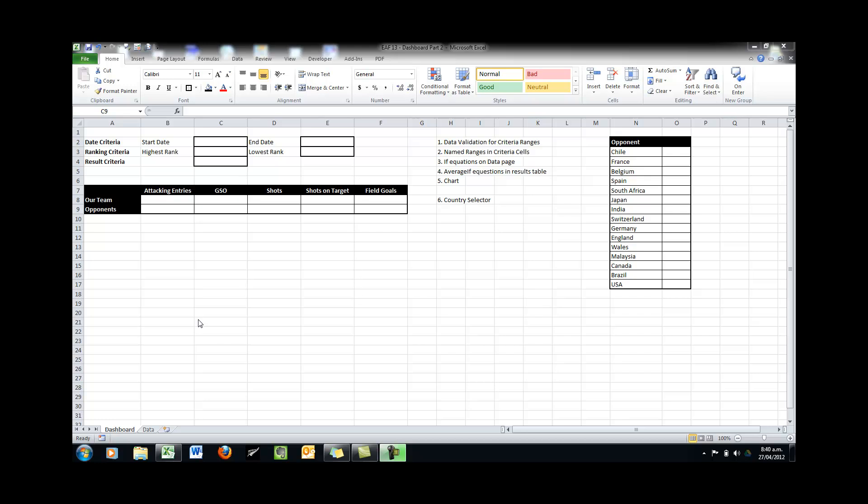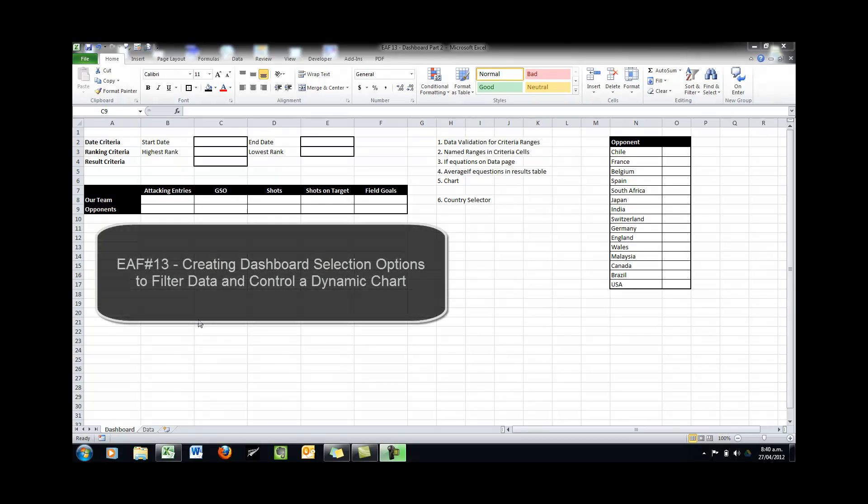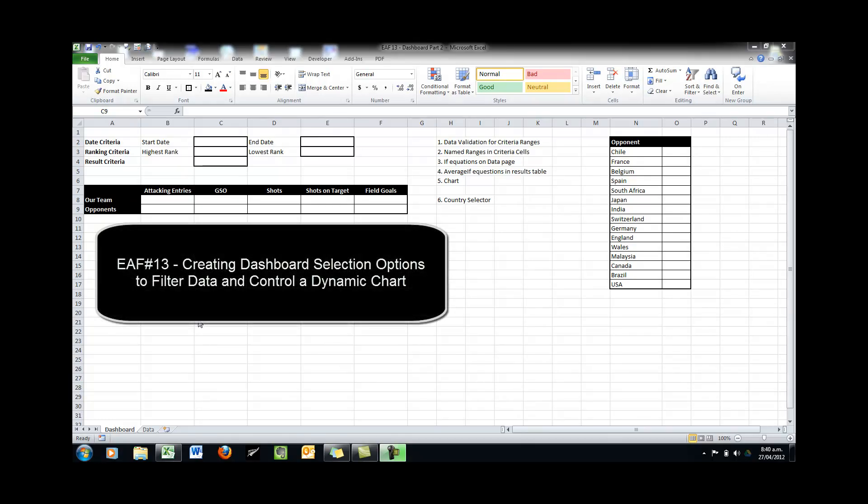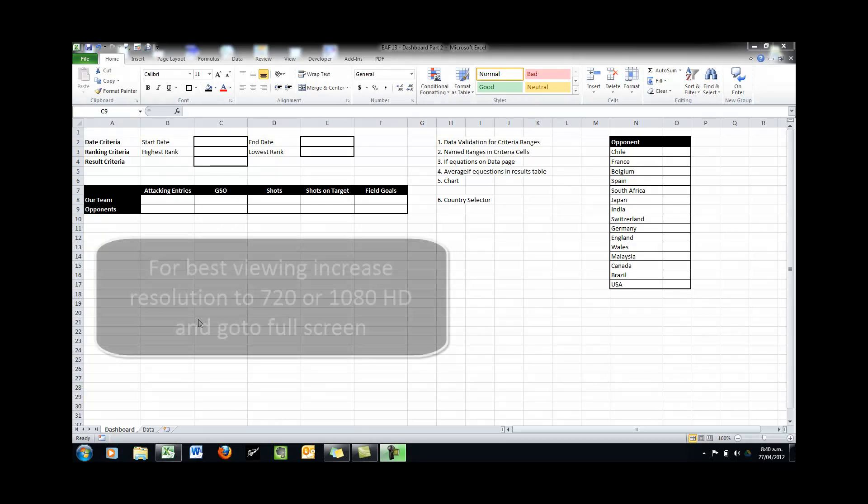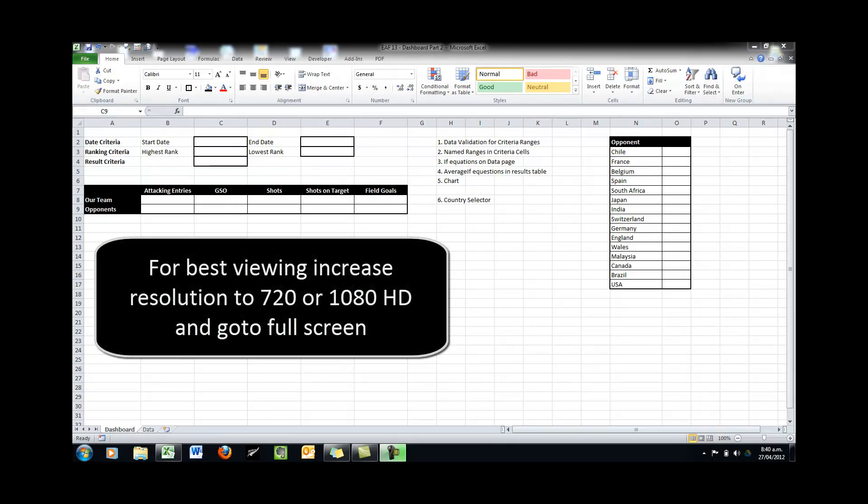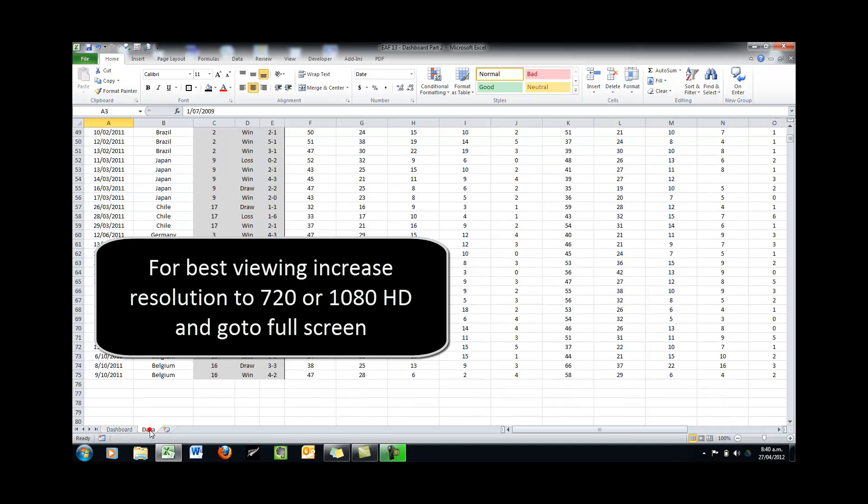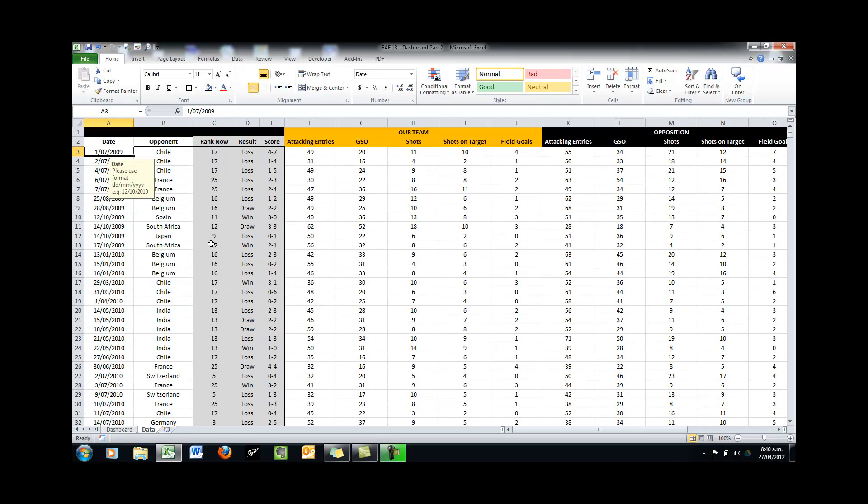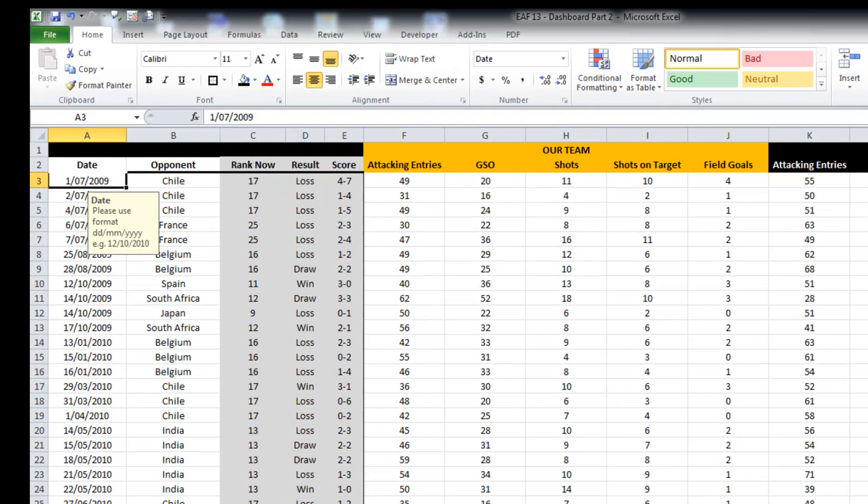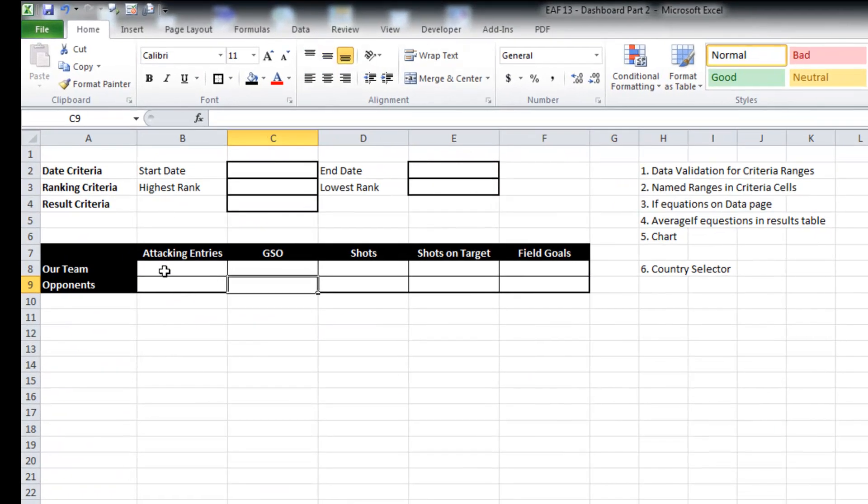Welcome to this video. We are looking today at creating a part of a dashboard. We will use some interesting formulas and tricks to pull data from a data page that you can see here into this little table. And we'll use this table to produce a dynamic chart.